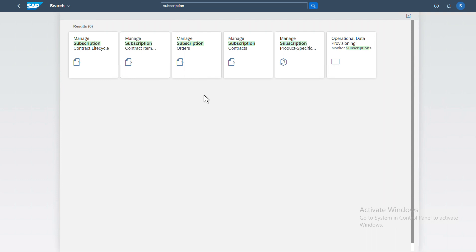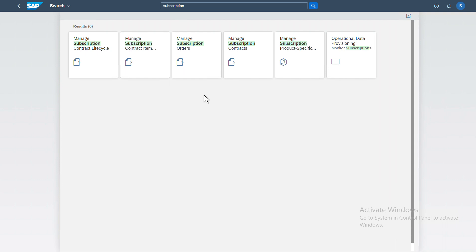So this is a typical Fiori dashboard and these are some of the Fiori apps that we use in our day-to-day lives when we need to interact with SOM module. One thing to note is that since SOM has been folded into S/4HANA and SAP S/4HANA is releasing Fiori, the only way, the only recommended way I should say, to interact with SOM is via Fiori apps.